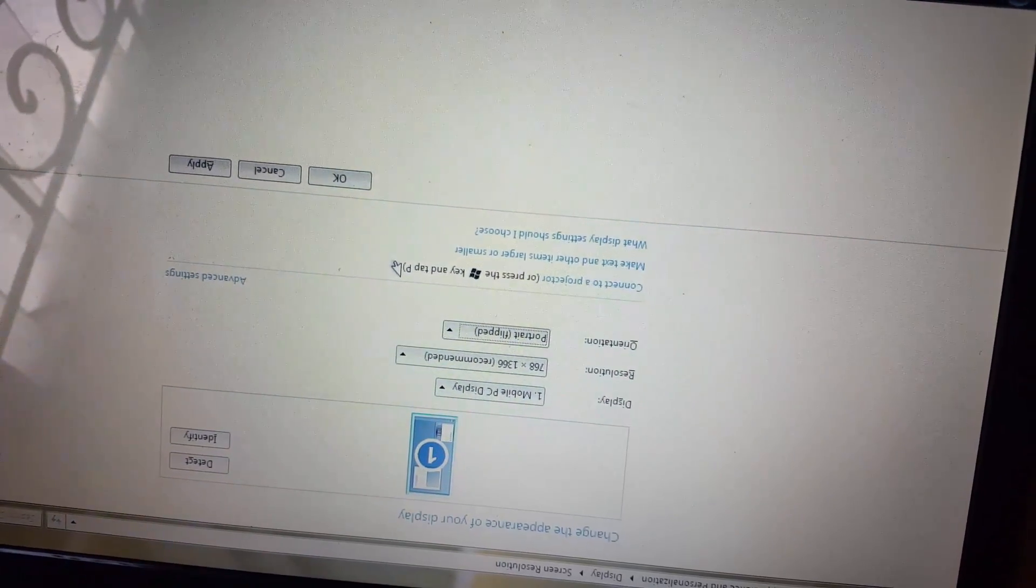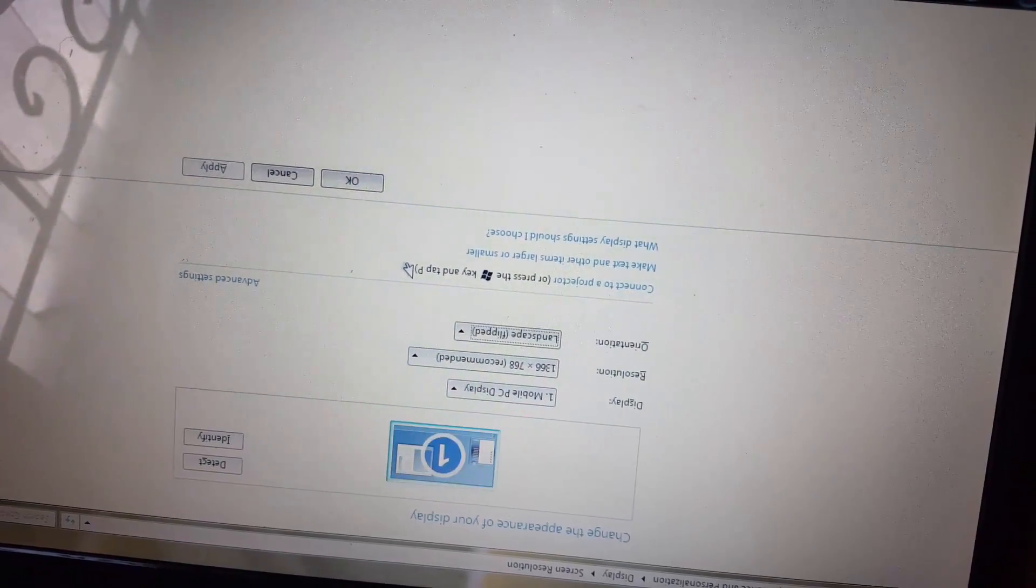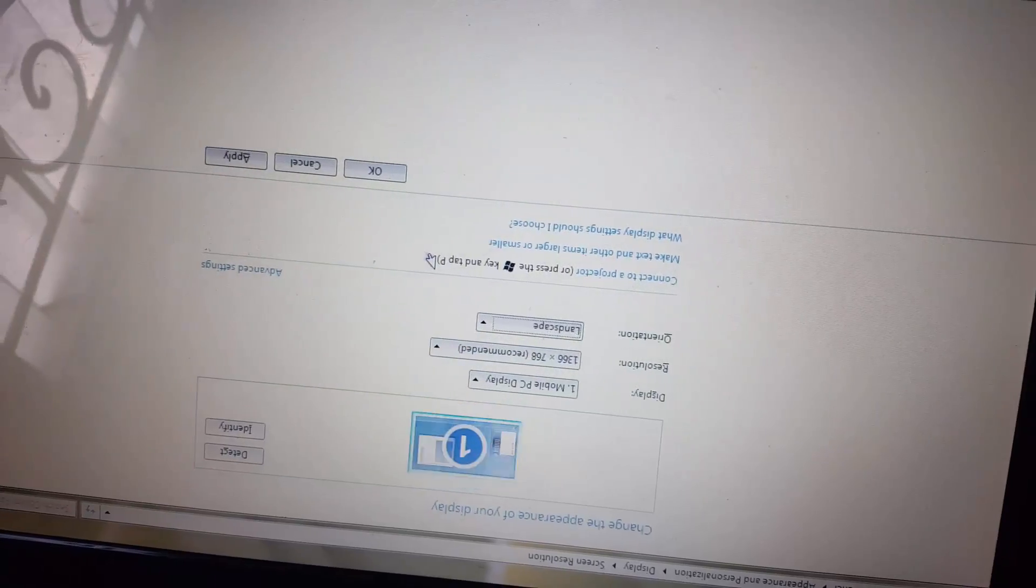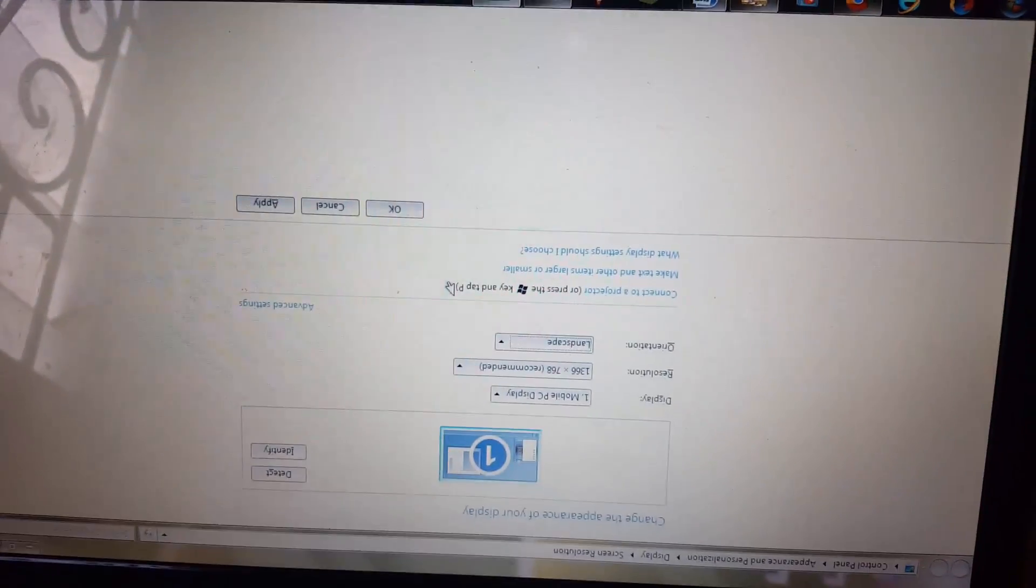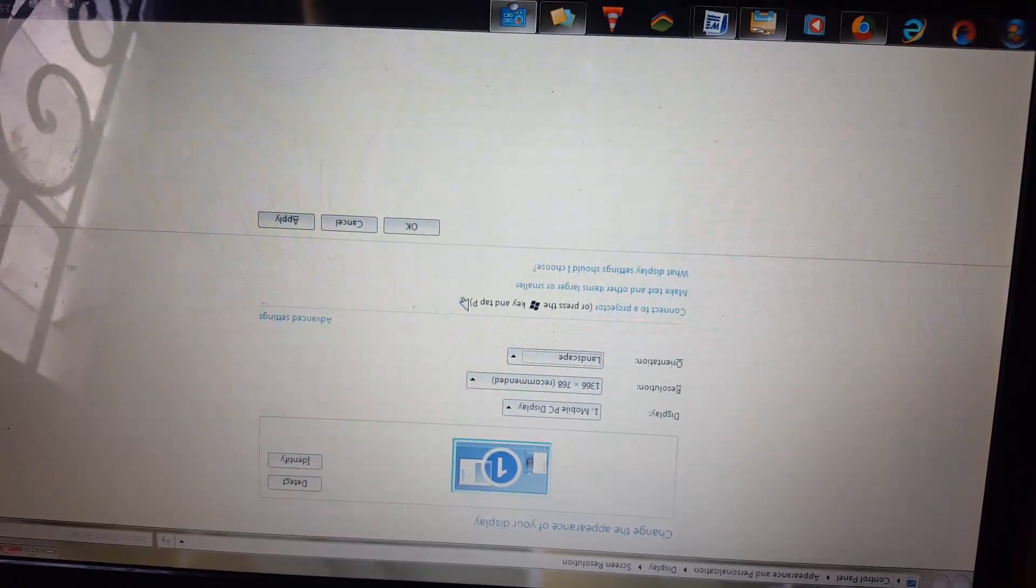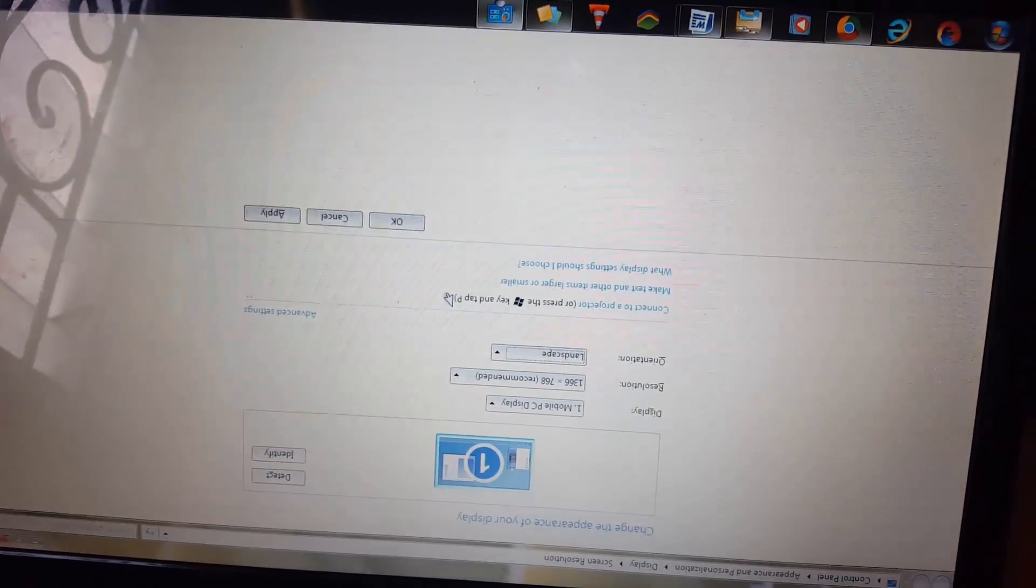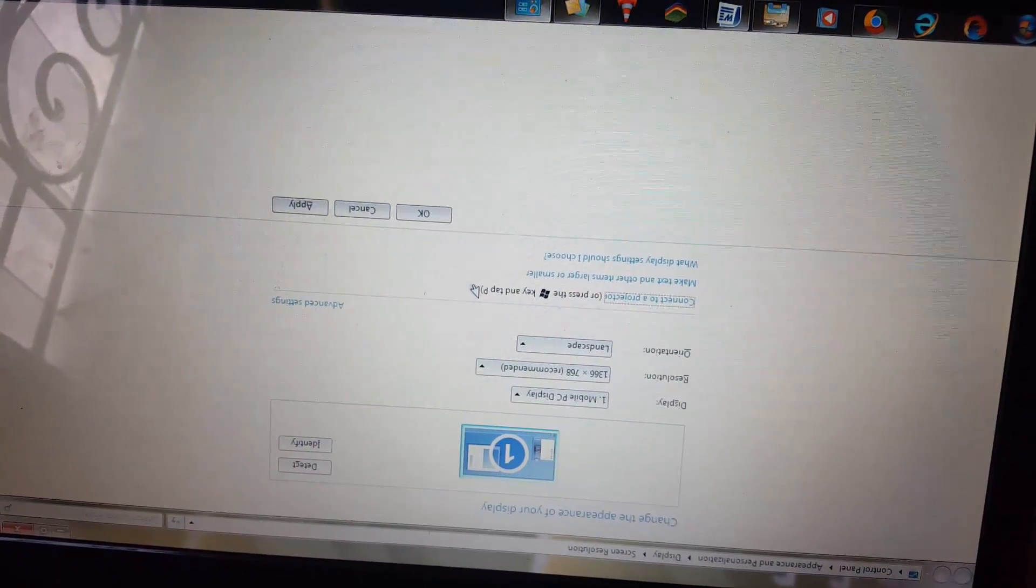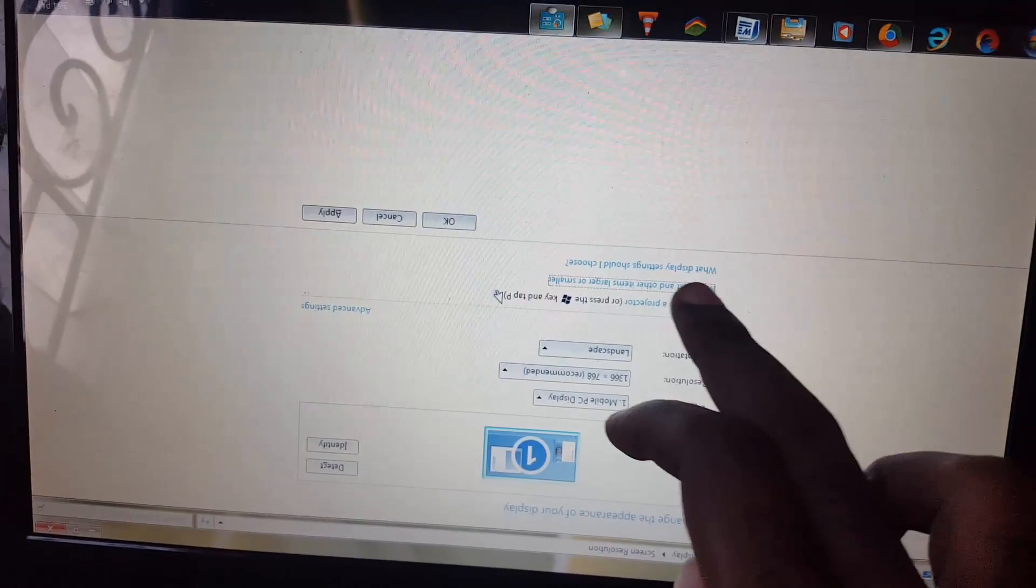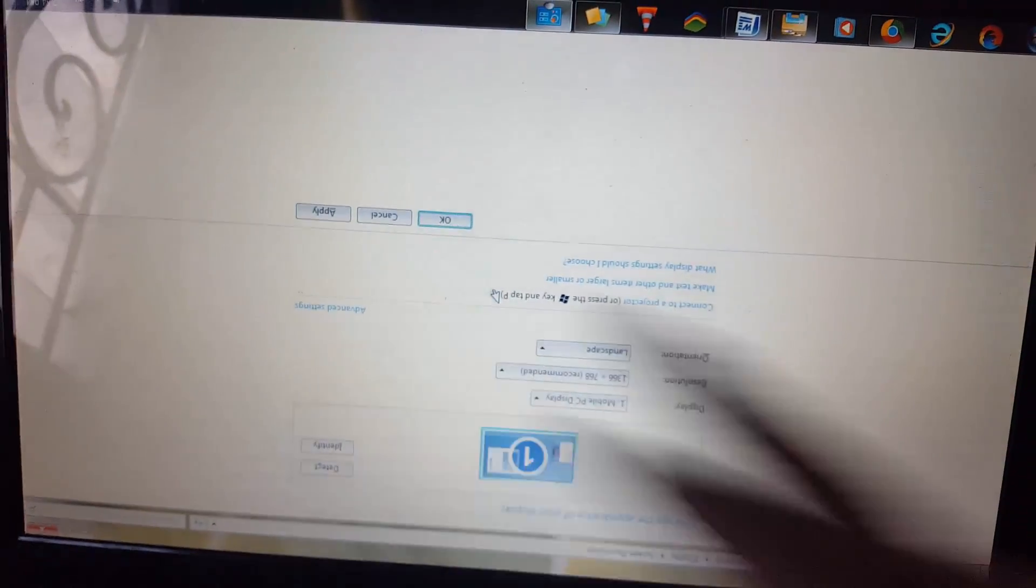You want to return this to Landscape, so either go to the right or to the left—Portrait, Landscape. Now Landscape is the option you want, so you're just going to go ahead and you're going to hit Tab again until it goes on to Apply.